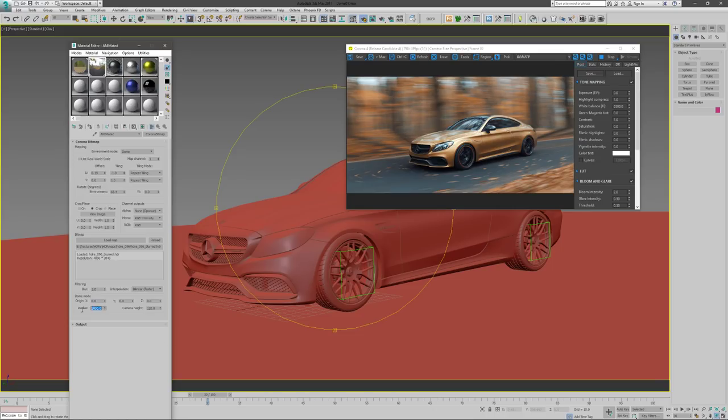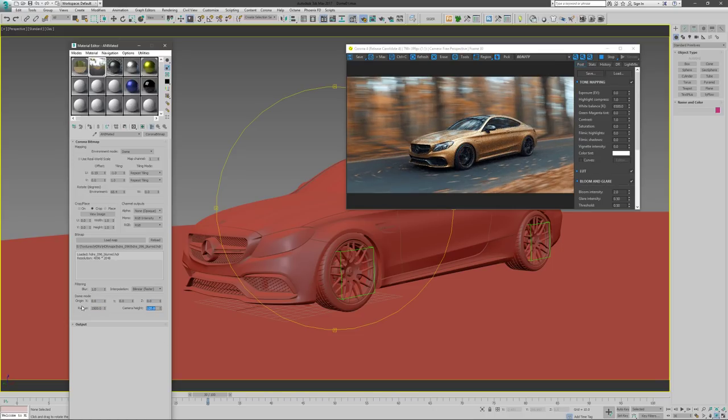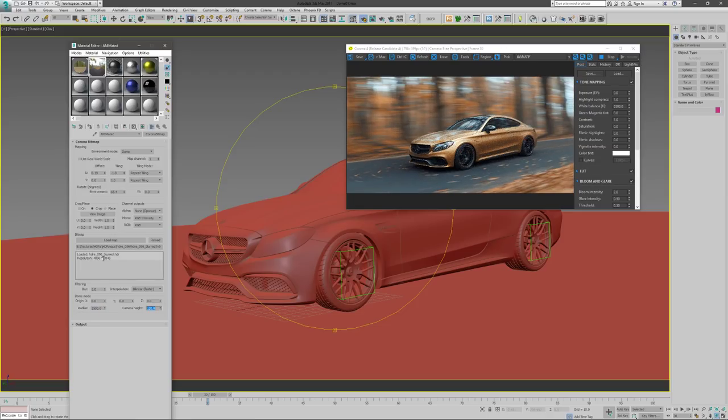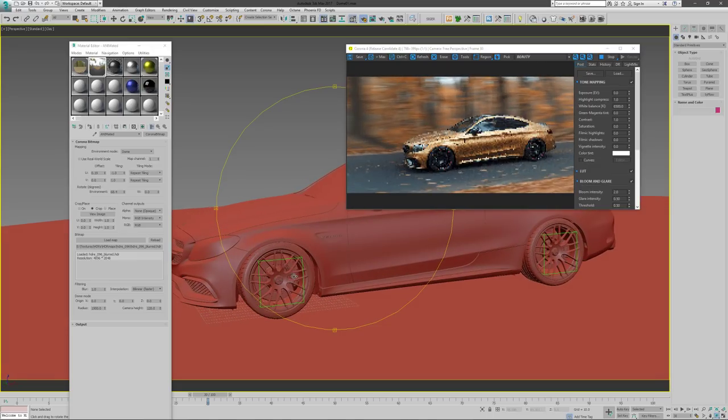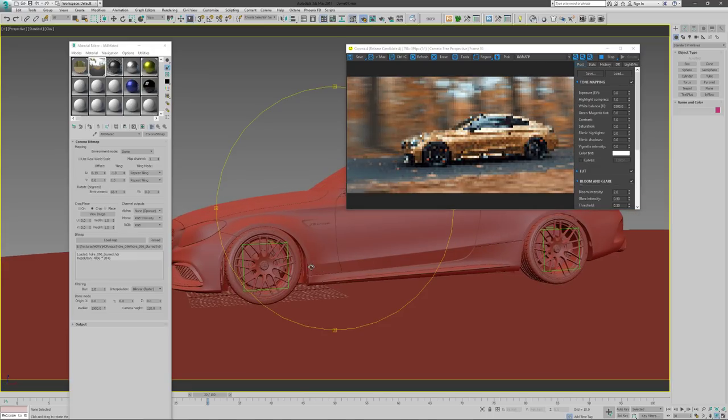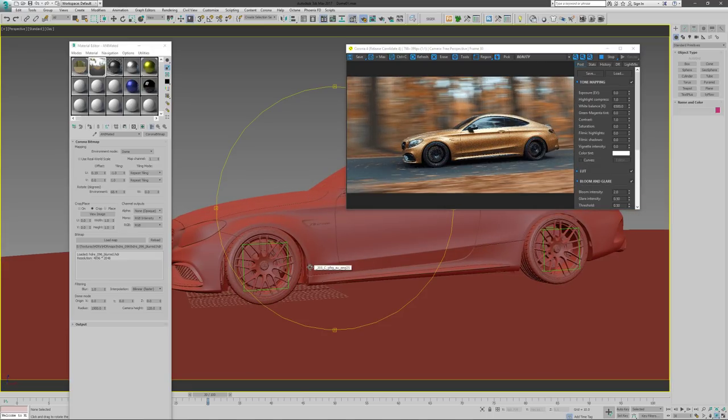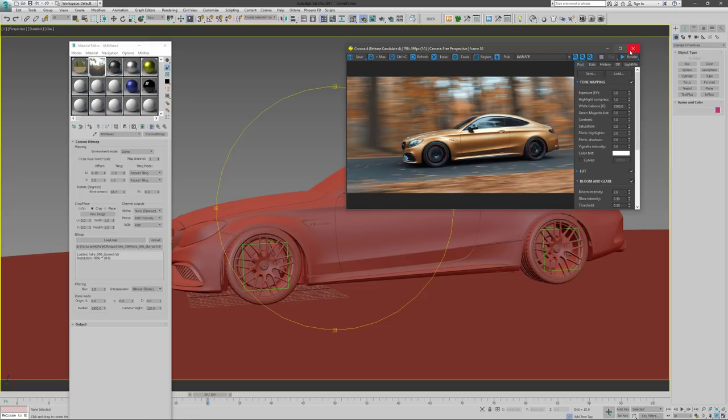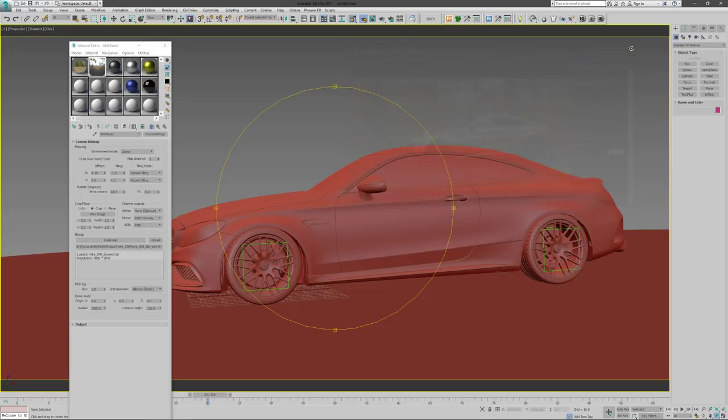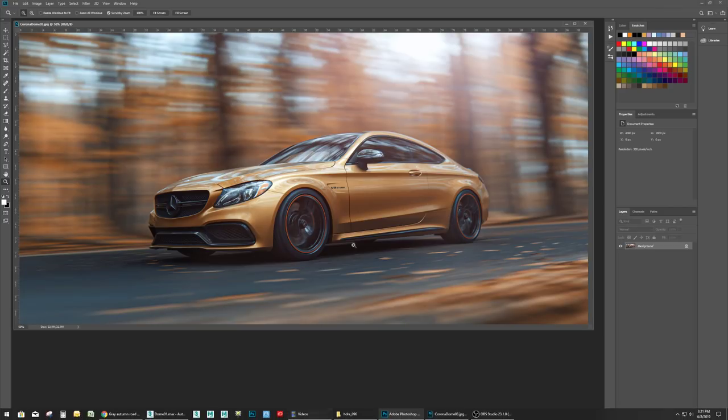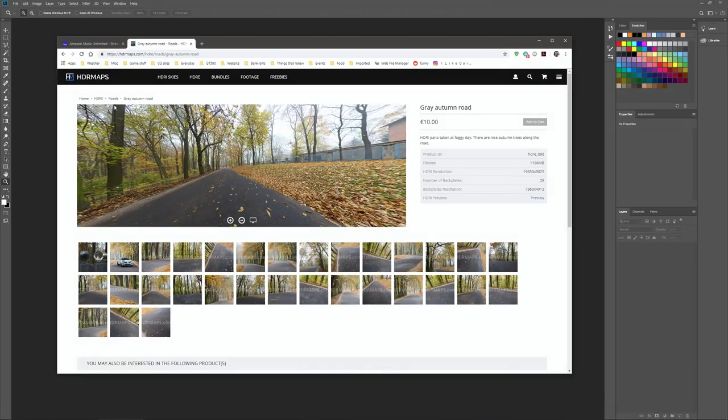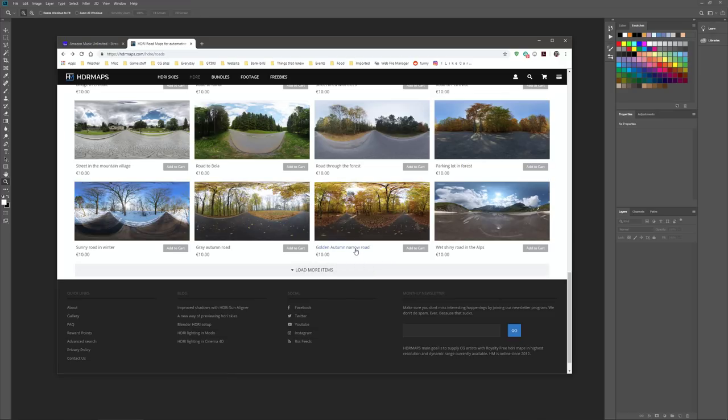So that's pretty much it for the scene. What I want to do now is I'll take another HDR - I have another one that's kind of similar to this - and set it up, show you how to set it up in Photoshop to blur it, bring it in here and see what we get. So let's stop this and we'll go back to Photoshop. The HDR that I used comes from HDR maps.com. This is the one that I used in the scene - Gray Autumn Road. There's another one here that we'll grab, this Golden Autumn Narrow Road.